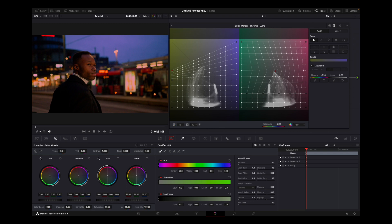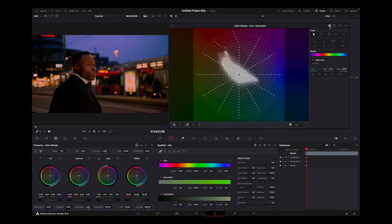These are the tools of Color Wrapper — it has multiple possibilities and you can do any kind of color grading once you know how to use it. You can create any kind of look. I hope I covered all the points for the Color Wrapper. Thank you for watching this video — hope you like it.